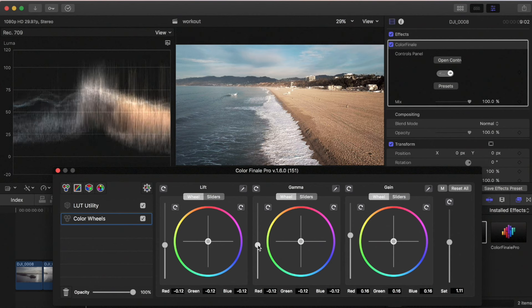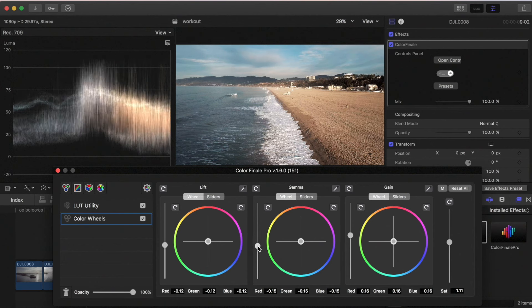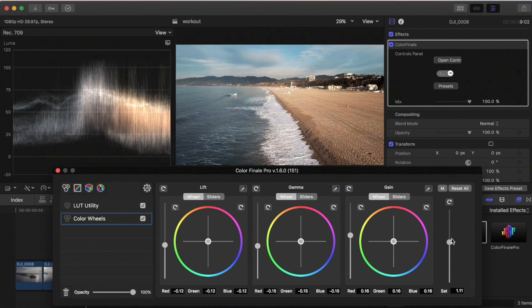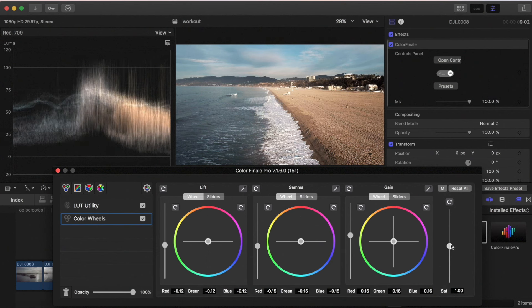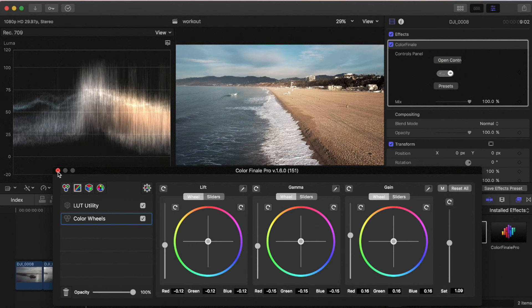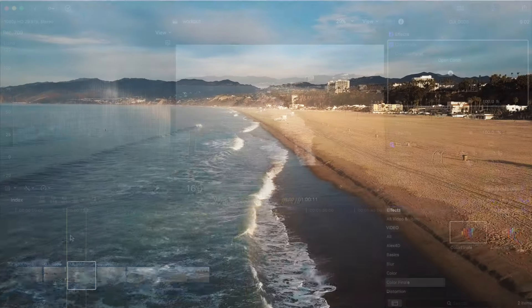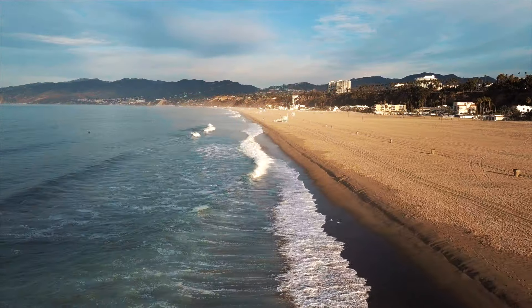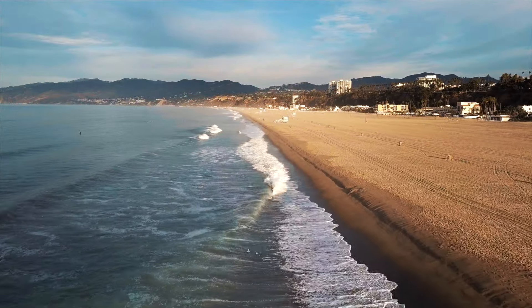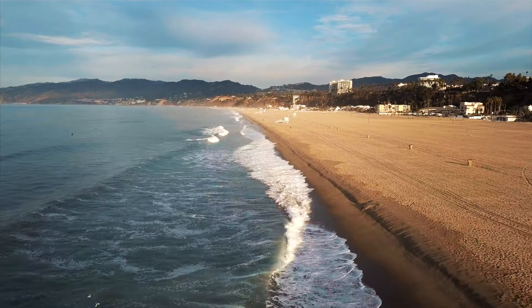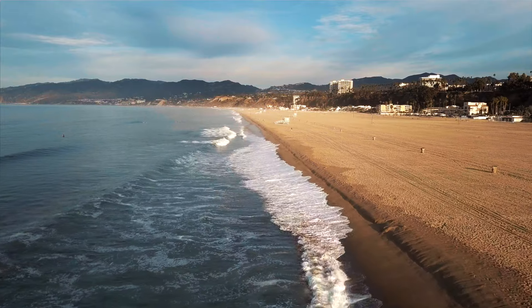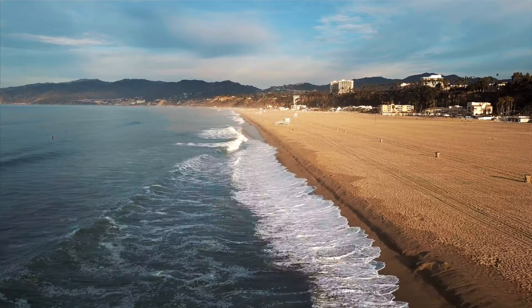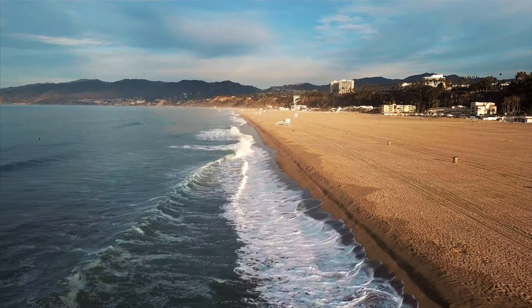Go back to the color wheel. From here I'll dial back the mids and there we go. So now there is my shot.